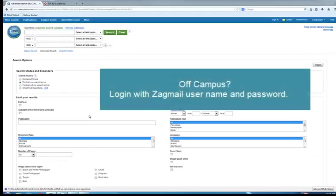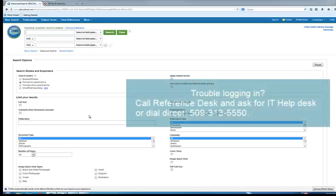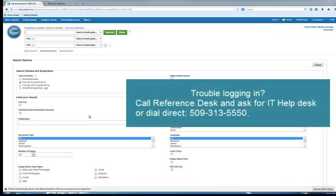From off-campus, you will be asked to log in. The username and password are the same as your Gonzaga email account. If you have trouble logging in, contact the IT Help Desk.